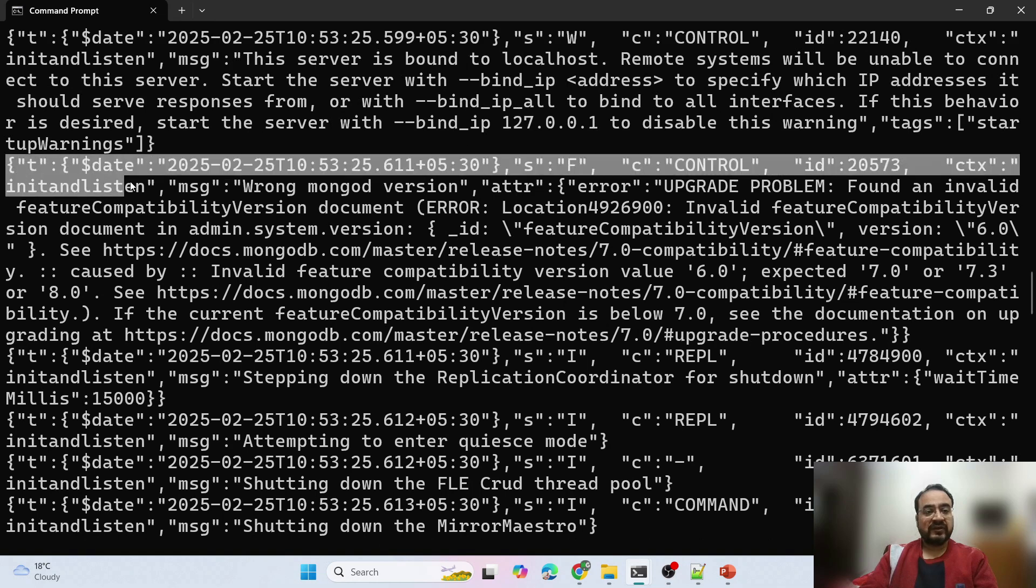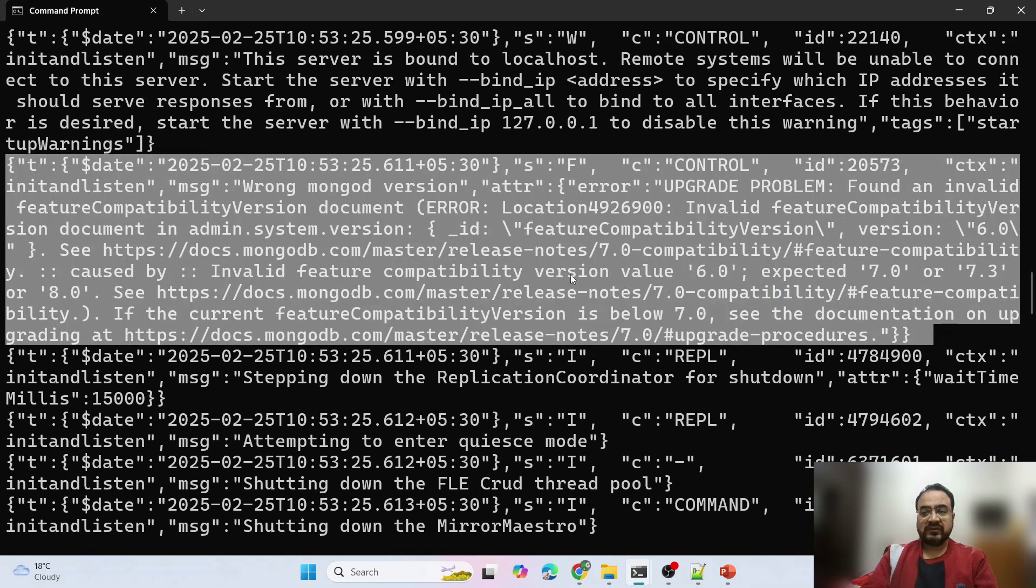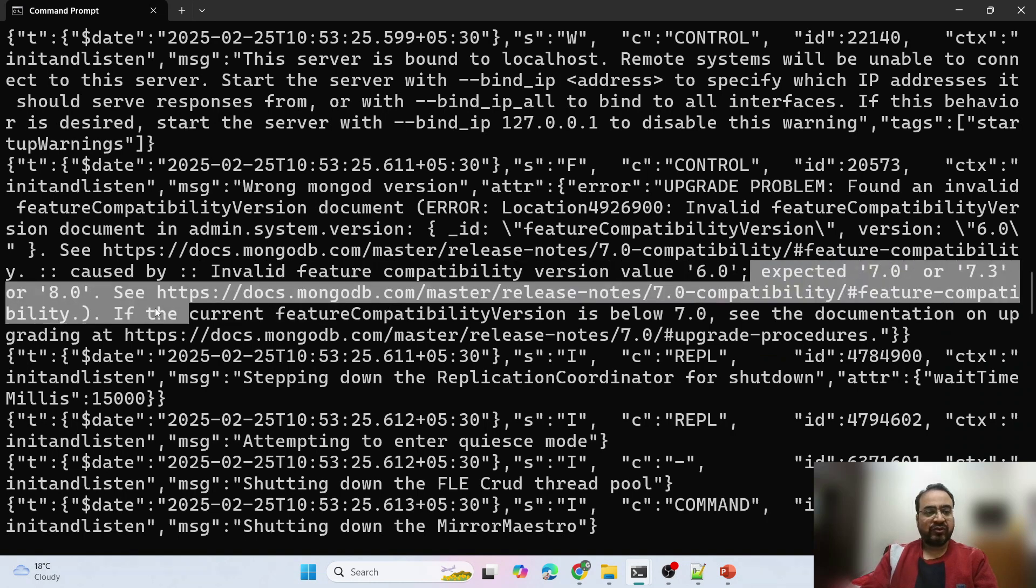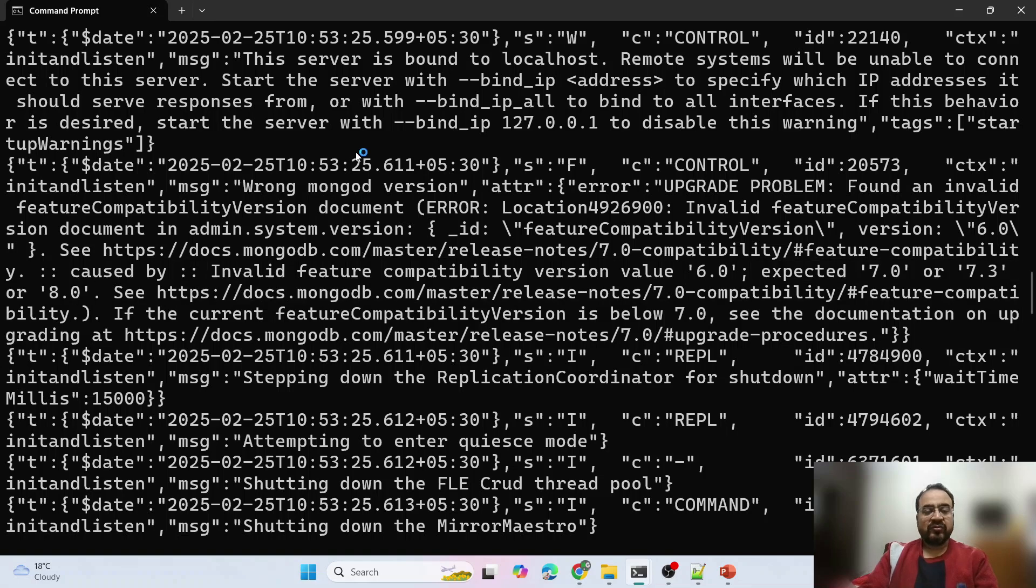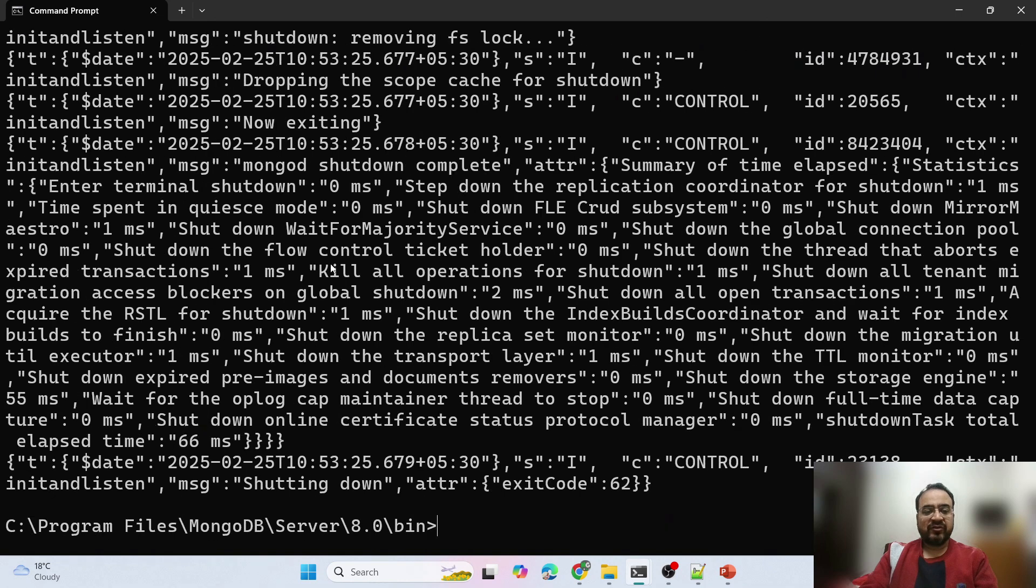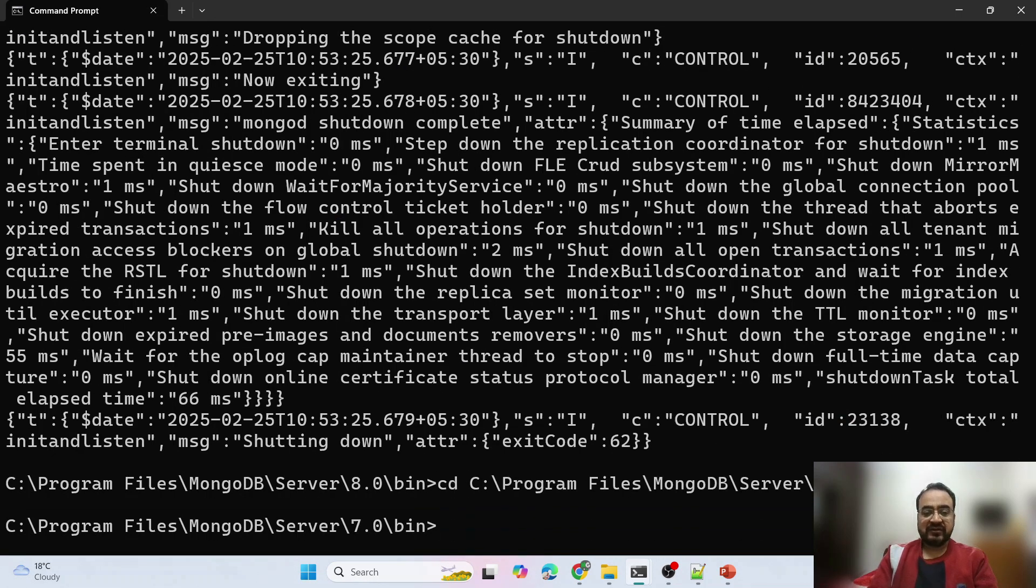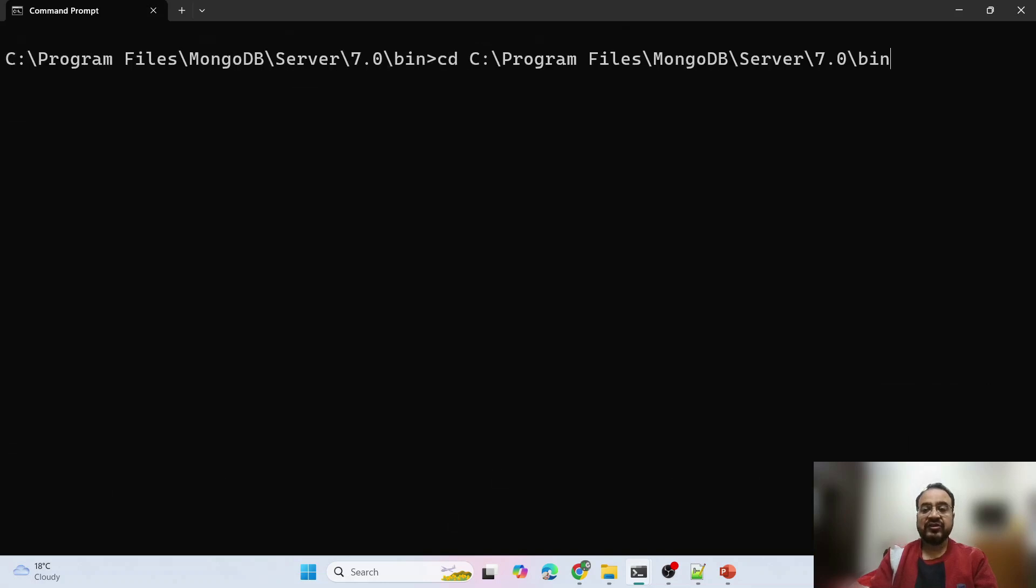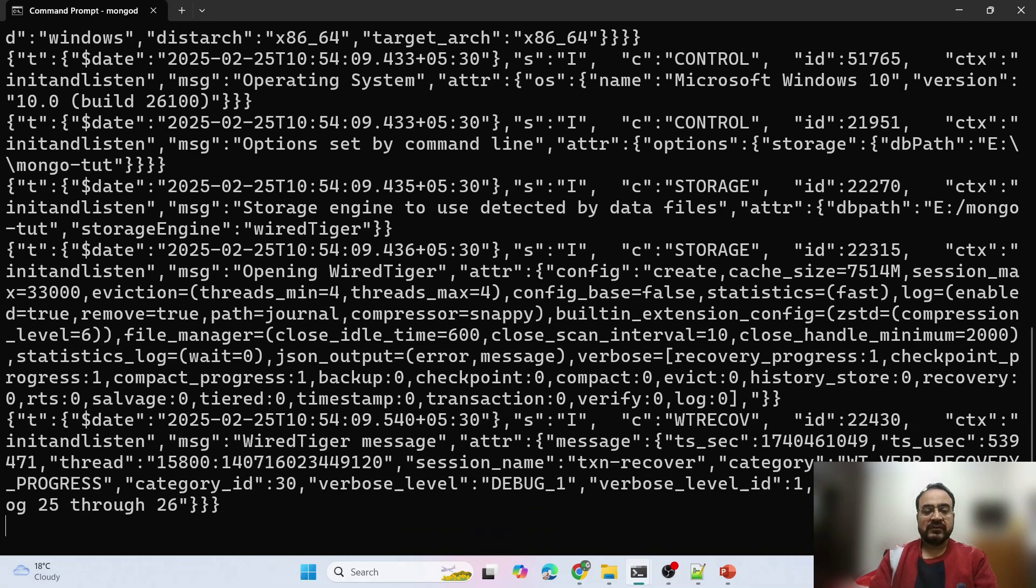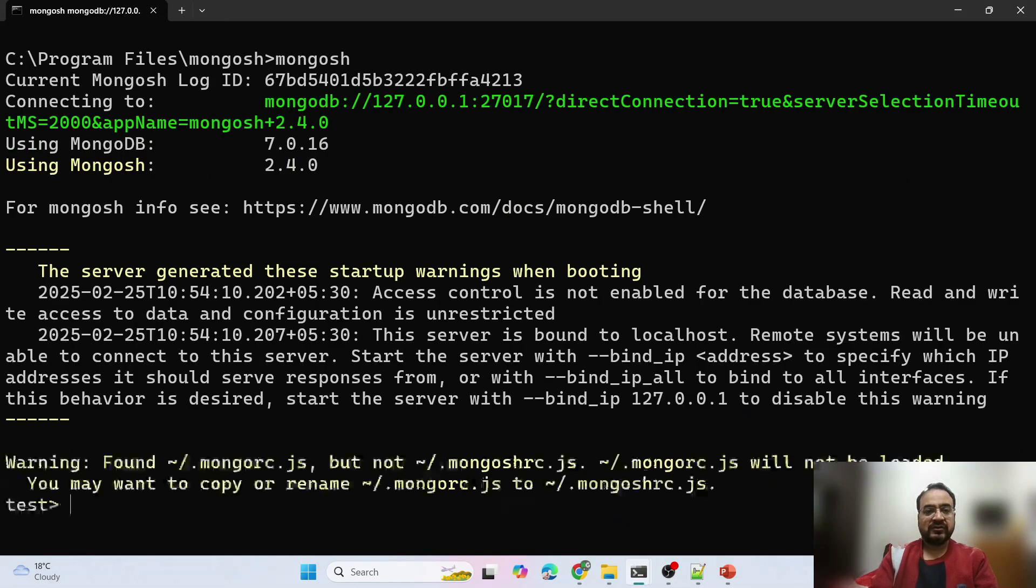See this is the error: invalid feature compatibility version value 6, expected 7 or 7.3 or 8. Now you tell me what to do? We will start version 7 and set the feature compatibility version there which will enable that.